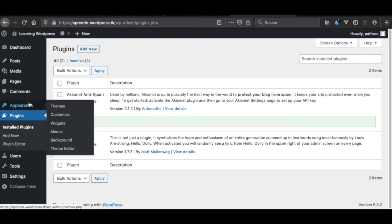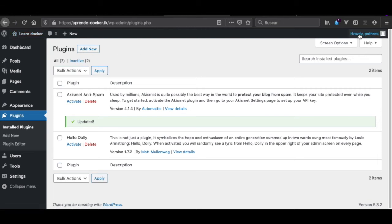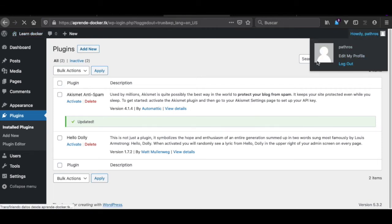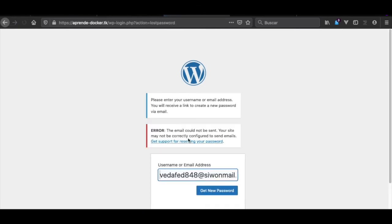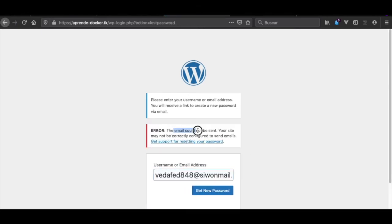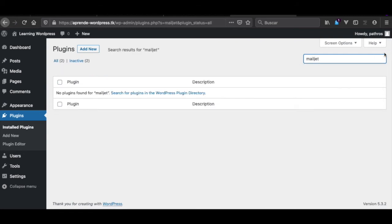One more thing — for example, if we wanted to test email, let's try 'lost your password'. We get an error: 'the email could not be sent'. We have a problem here. These WordPress images do not come with email sending out of the box, so you have to find a solution.